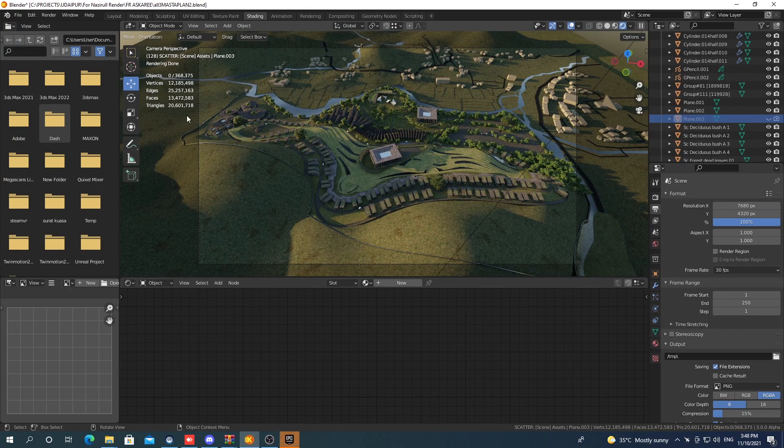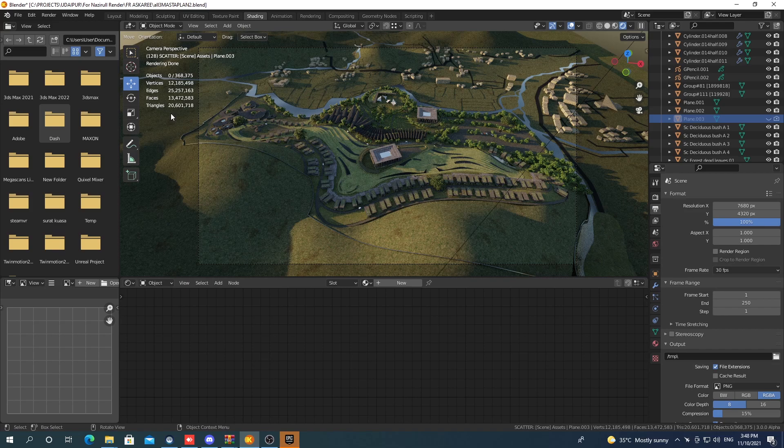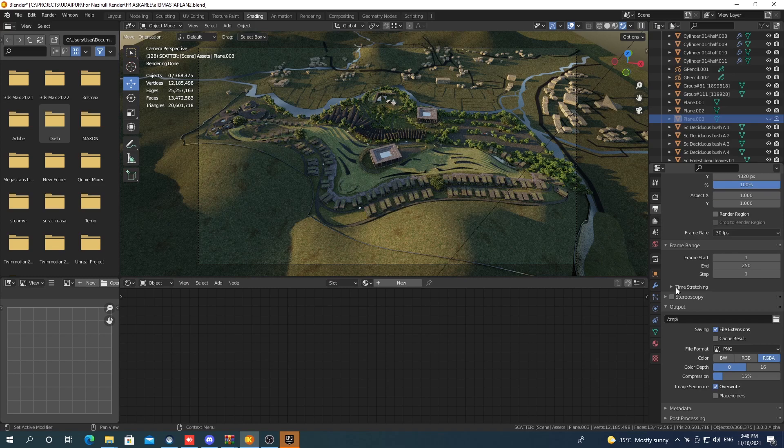Hi guys, this is a test render using Blender 3.0 latest alpha in the Cycles X with RTX 3090.